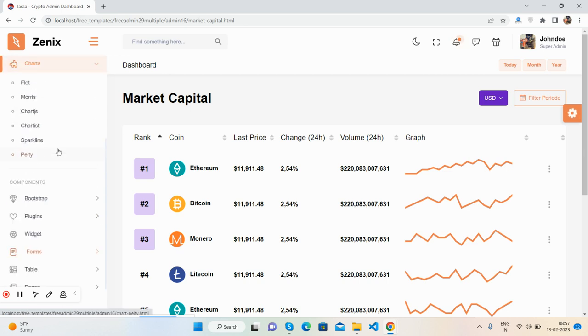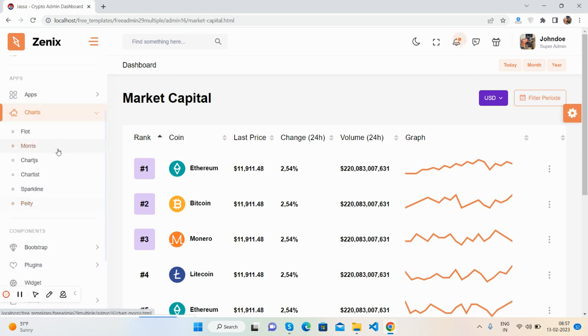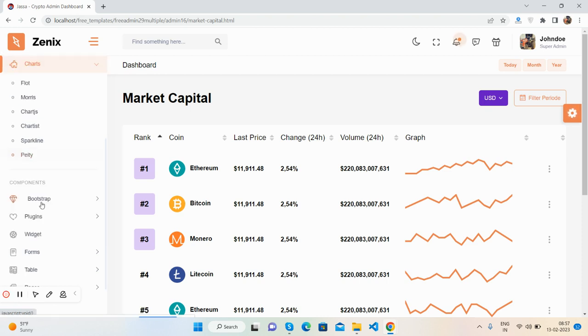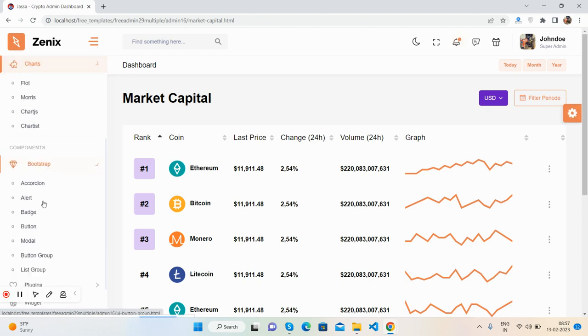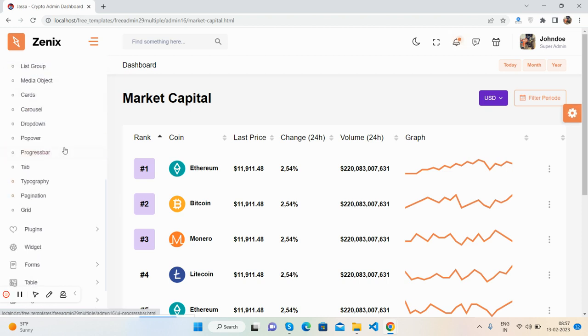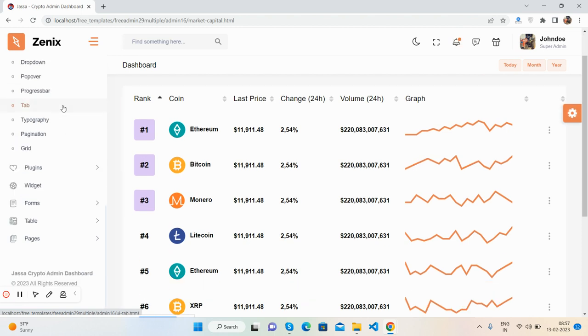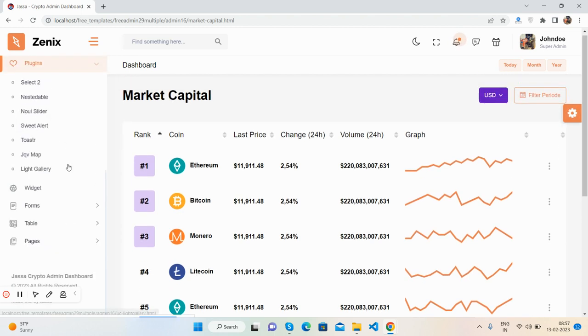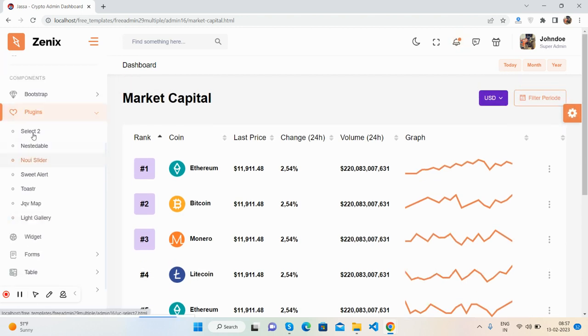Charts - you will get all this chart: Float, Morris, Chart.js, chart list. And it is Bootstrap - all the components, plugins. You will get Select2, SweetAlert, Toastr. Wow, great.